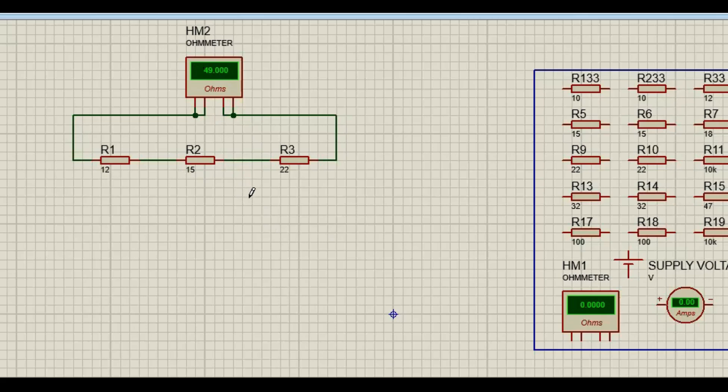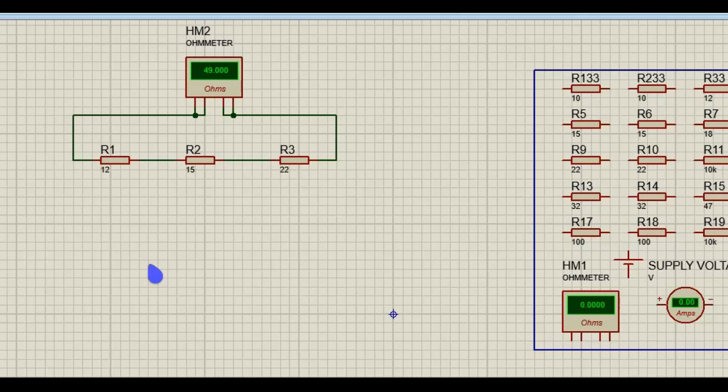For R1 plus R2, guys remind me how do we measure R1 plus R2? How do we measure R1 plus R2?